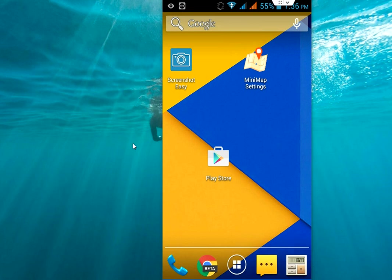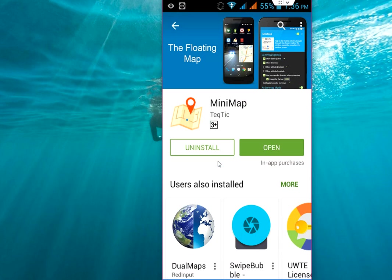For this, you need to install a simple app from the Play Store. Go to Play Store, search for Mini Map, download and install this app to your device.